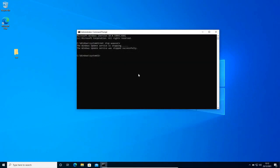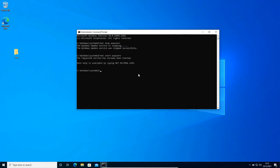Now we need to reactivate the Windows Update service again. So we will type net space start space wuauserv and I'll hit enter. Now I can see the request service has already been started. And now we just need to restart the computer.